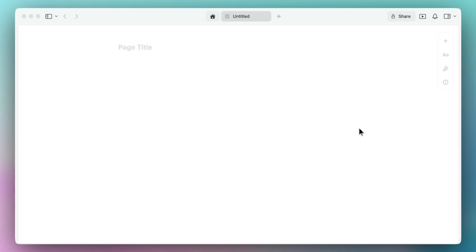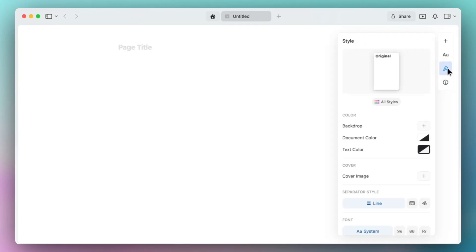Number one is setting your default style for your documents. Once you have your document open or an existing doc, you'll navigate to the right sidebar style paintbrush tab. You'll find all of your settings here to create your custom style for your documents.